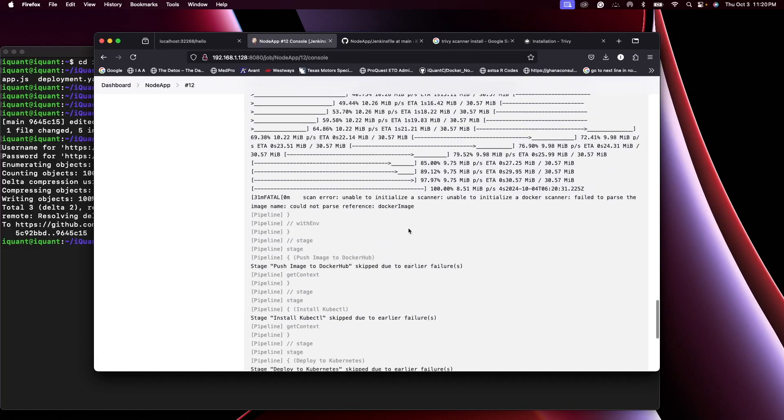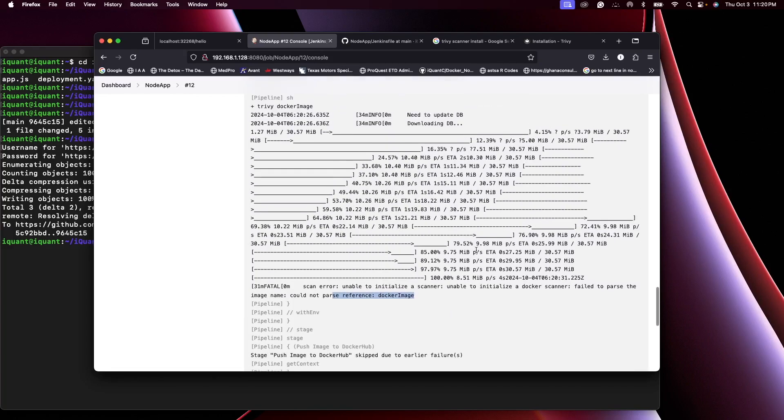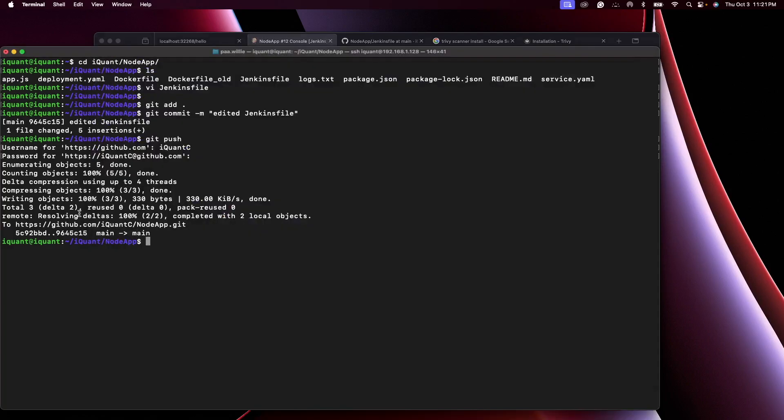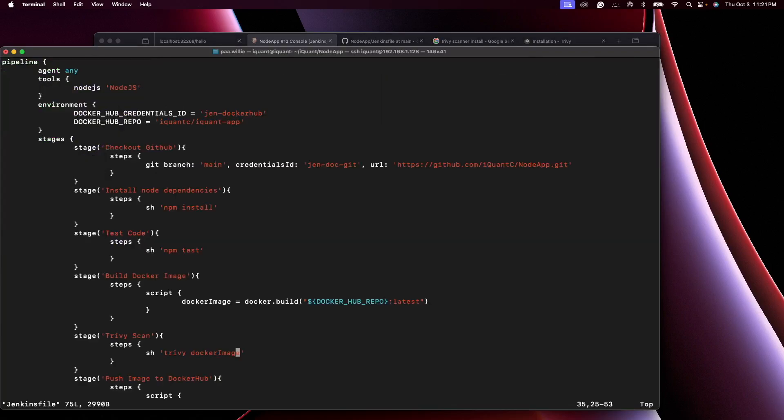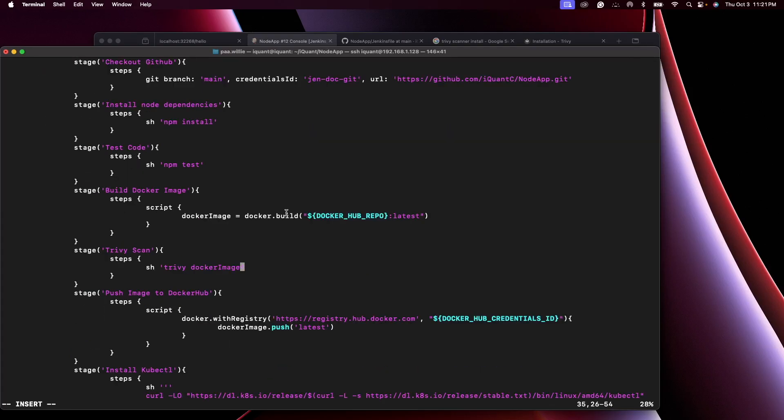Okay, so it failed due to the image name. I couldn't parse it. Let me look at the Jenkinsfile again. So instead of the docker image, I'll just use the same thing here.